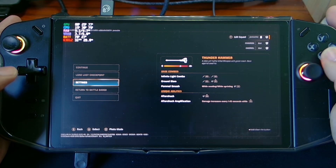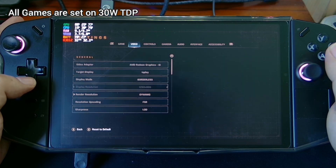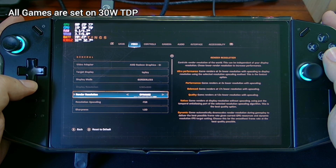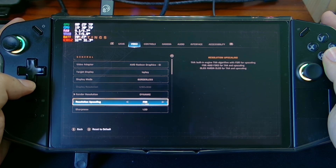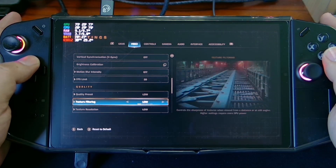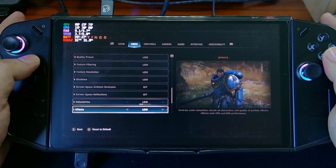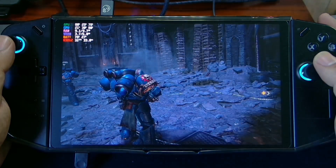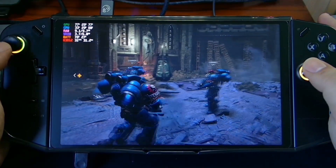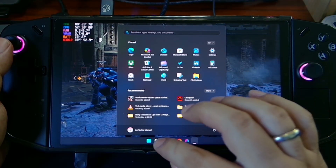Let me show you my settings. In the video I set my render resolution on dynamic and resolution upscale to FSR. Of course everything here is low — our quality preset is low — so to have a very stable performance we are going to use lossless scaling.